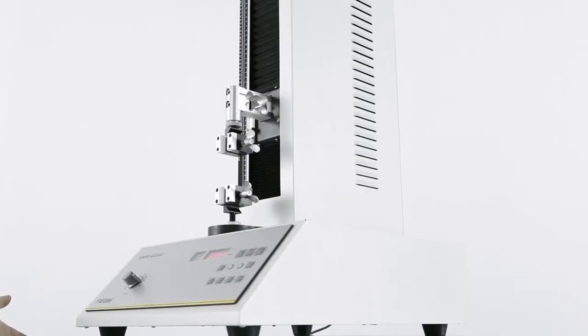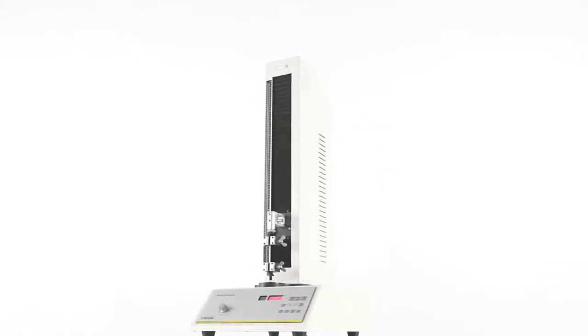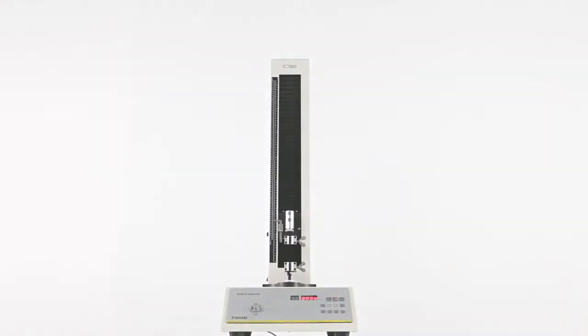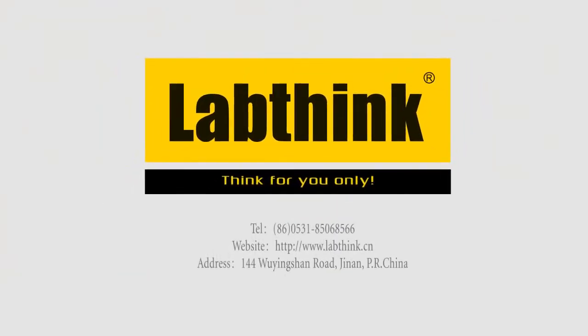XLWB, your excellent choice for an economic tensile tester. LabThink, think for you only.